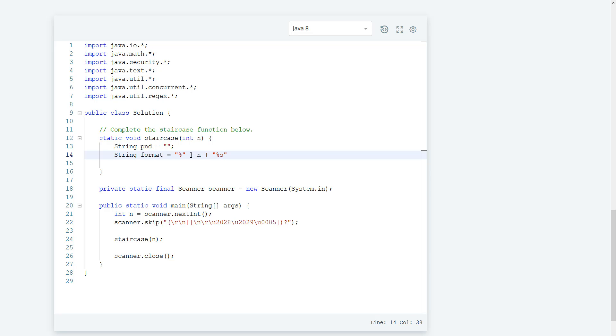Let's do percent n. Alright, so I think this should work. We can use the size of the actual staircase to format it to make it right adjust. Yeah, this should be it.